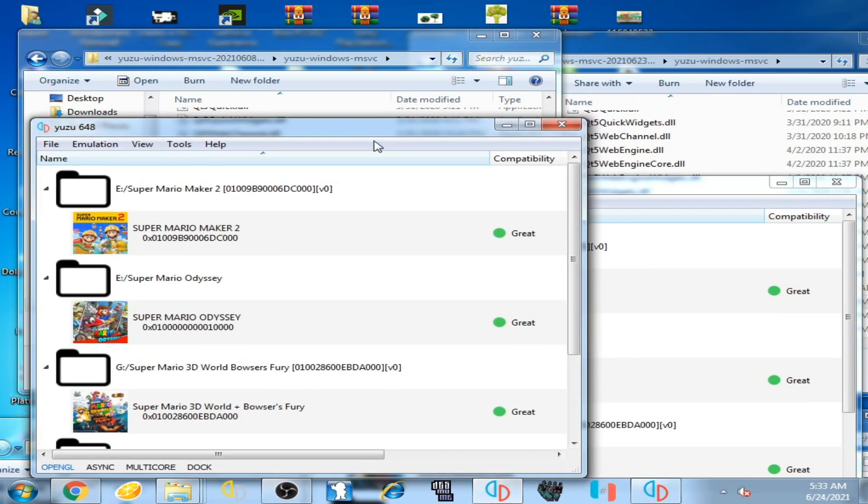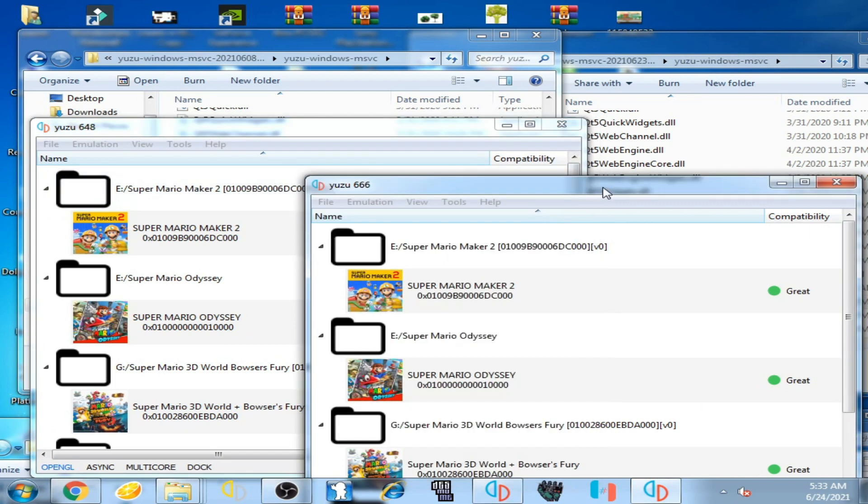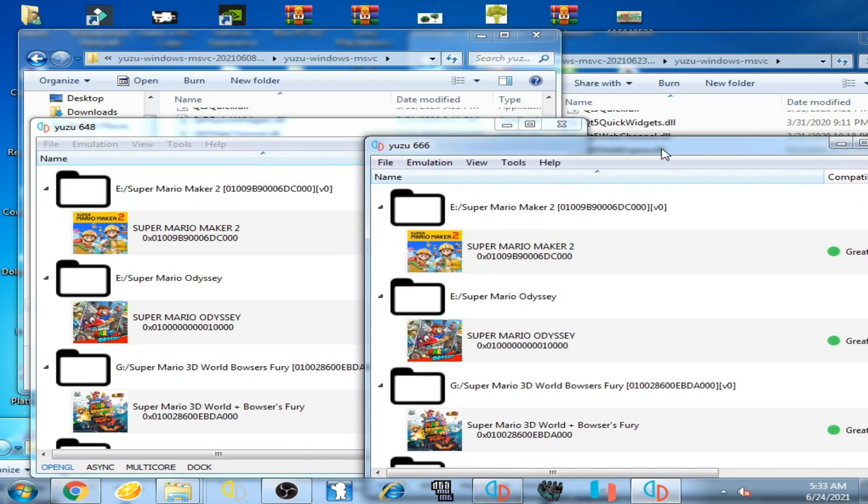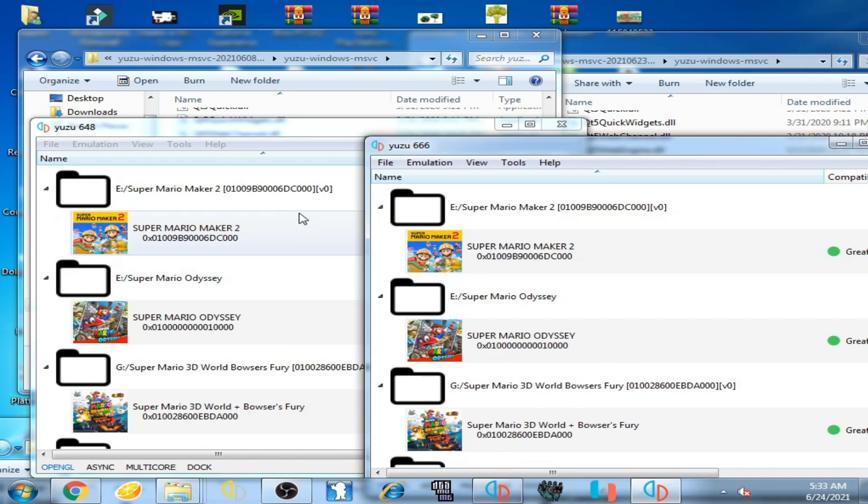Now you can see both Yuzu emulators are working now. Hope you like my this video. If you like, please don't forget to subscribe and like my this video. Thanks for watching guys.